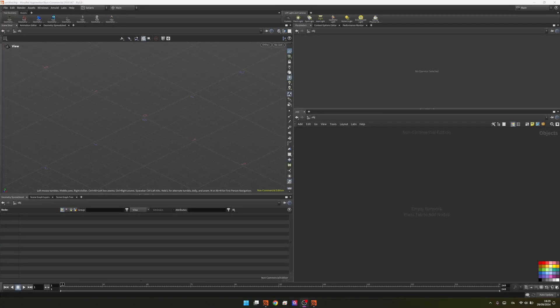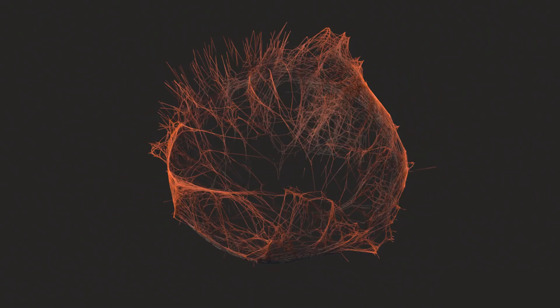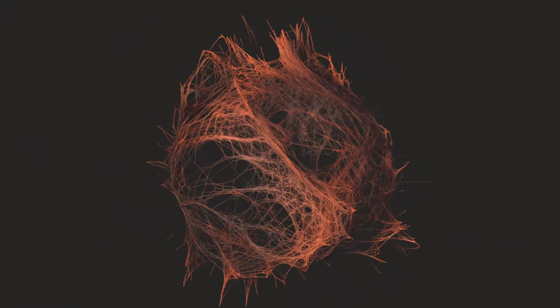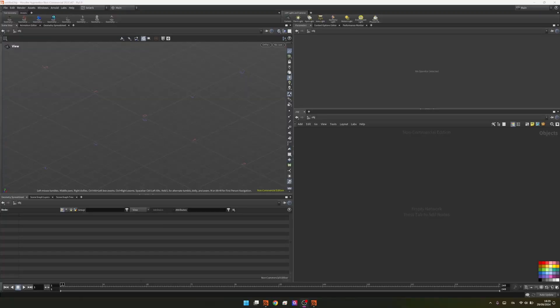Hi guys and welcome to my first tutorial on Nodeflow. Today we'll see how we can create this beautiful abstract effect just by using Houdini 20. So let's start.